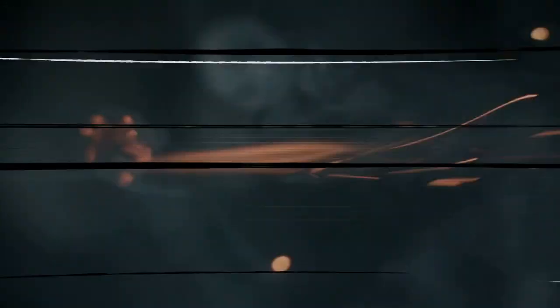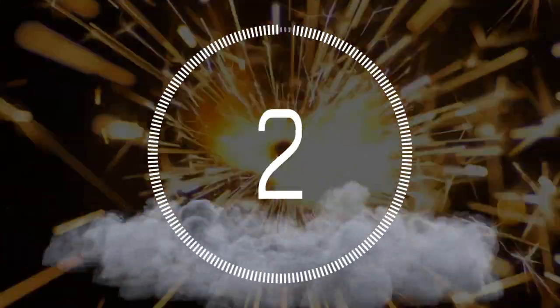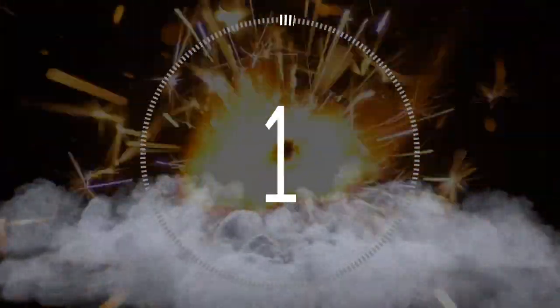Good luck, agents. As always, this message will self-destruct in three seconds.